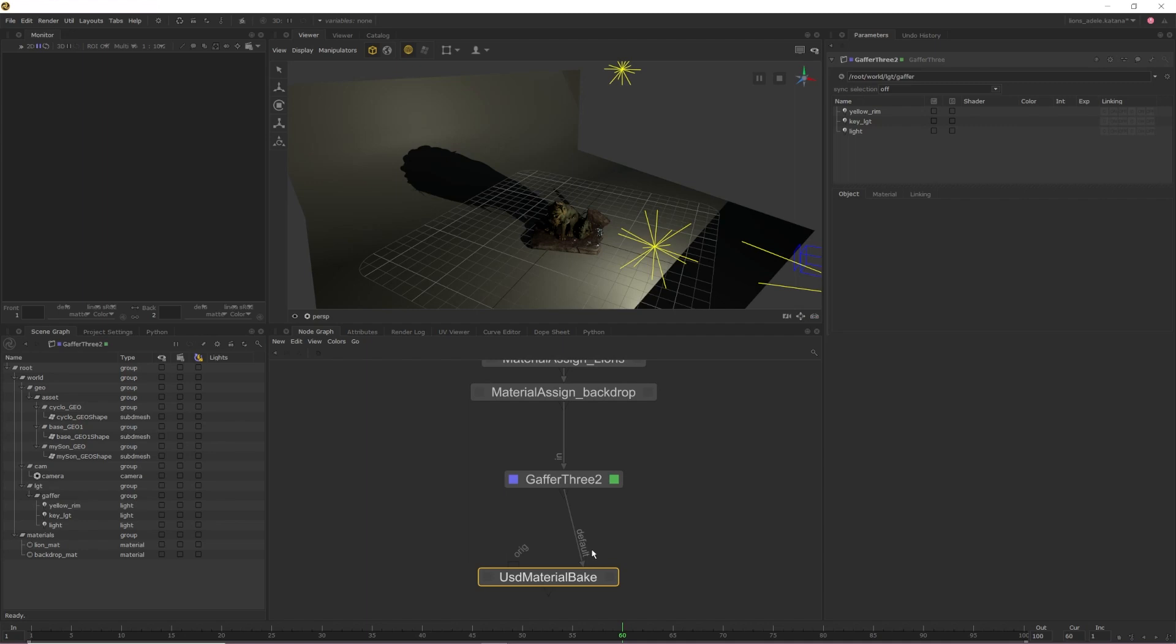The first is to plug our origin output into the node directly above our Gaffer 3. In this case, that would be the Material Assign for my backdrop. Because the only thing that exists below the Material Assign is the Gaffer 3, our Material Bake will only bake out the lights contained within the Gaffer 3.